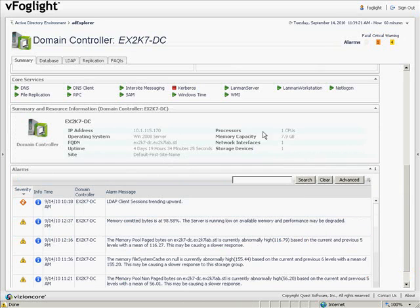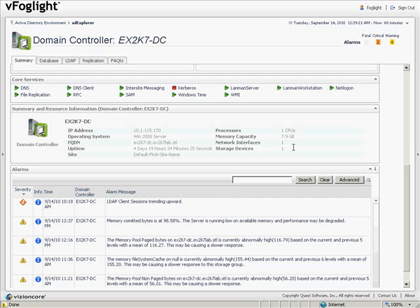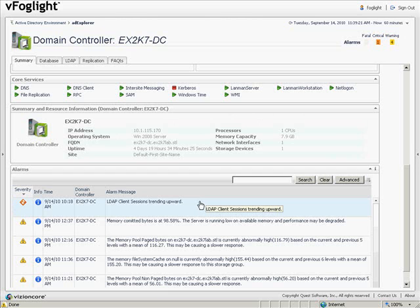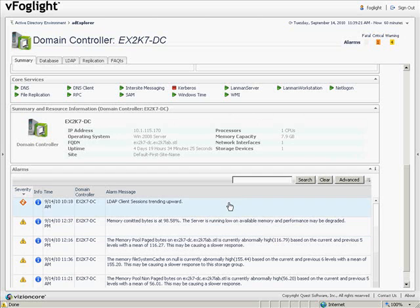We can see capacity from a virtual machine perspective, the CPU, memory, network interfaces, and storage devices, as well as information about the LDAP client sessions trending up on this domain controller, but also alarms coming from the virtual machine monitoring perspective, mainly memory usage and paging.